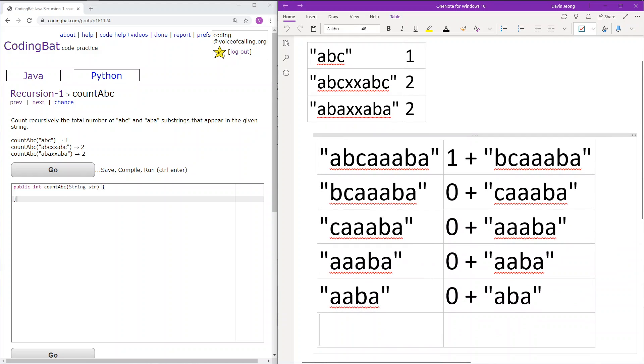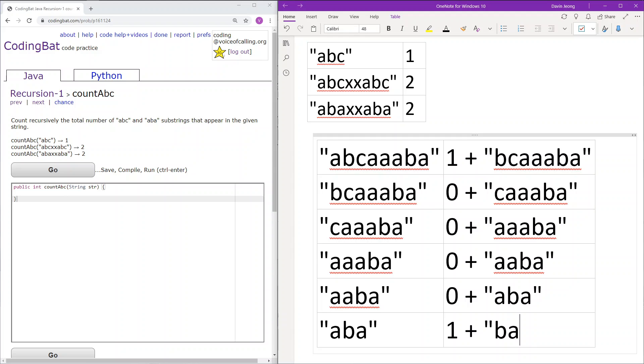Okay so finally there is ABA. ABA is of course one of the substrings that we are looking for so we add one to the frequency and then we continue forward with BA.